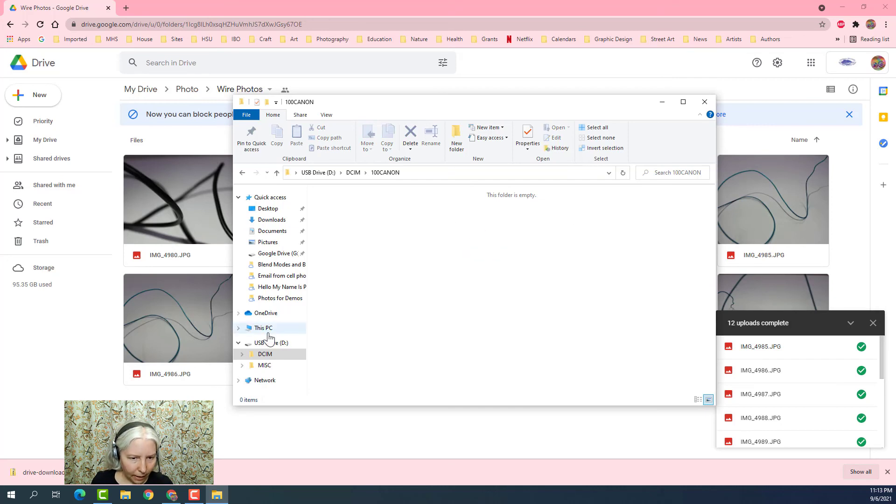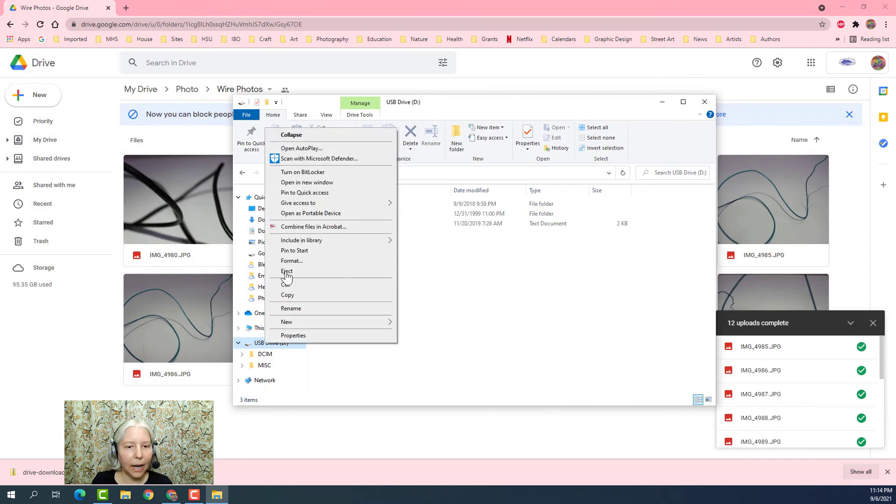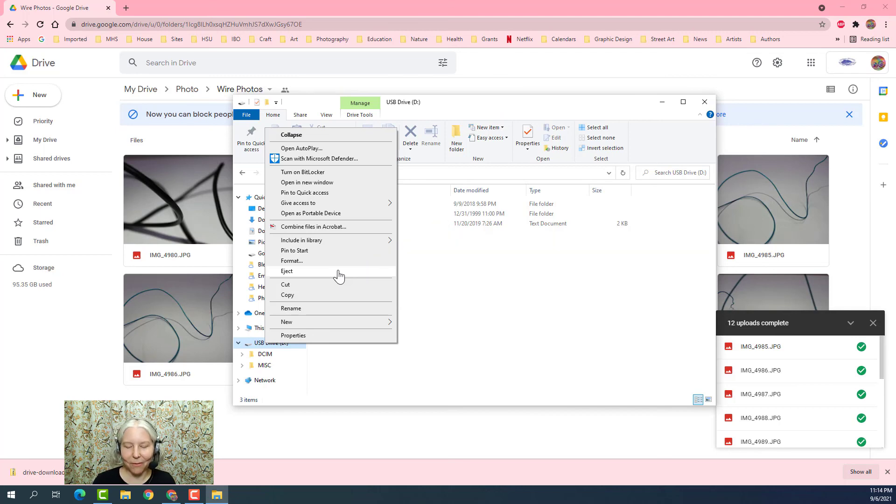Now on the left here, I'll click on the USB drive, right-click on it, and choose Eject so that I can safely remove that device from the computer. That's it for this video.